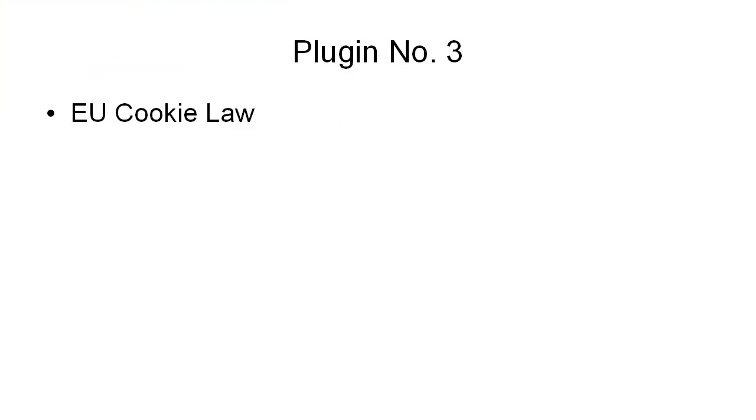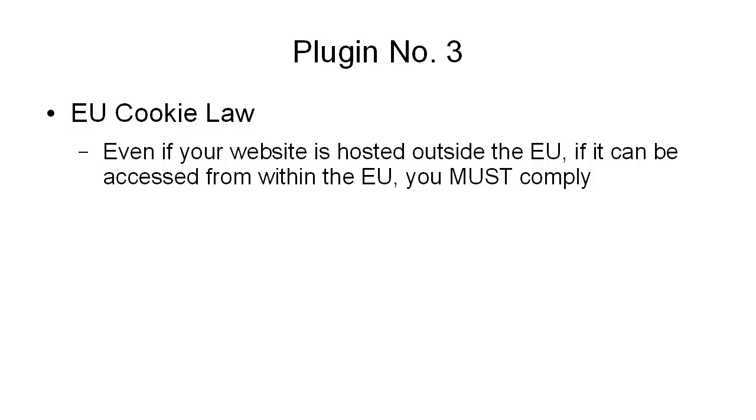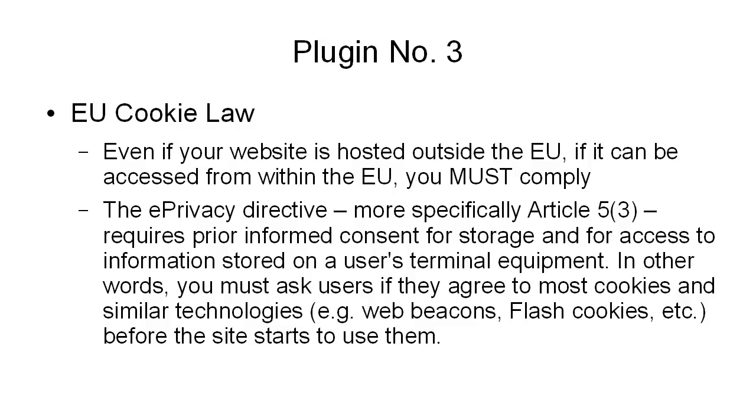Plugin number three is the EU Cookie Law. Now, even if your website is hosted outside the EU, if it can be accessed from within the EU, you must comply with the EU cookie directive, or to put it correctly, the EU privacy directive, and more specifically, Article 5(3), which requires prior informed consent for storage and for access to information stored on a user's terminal equipment. In other words, you must ask users if they agree to most cookies and similar technologies, like web beacons, flash cookies, and so on, before the site starts to use them.